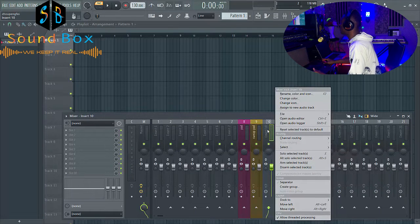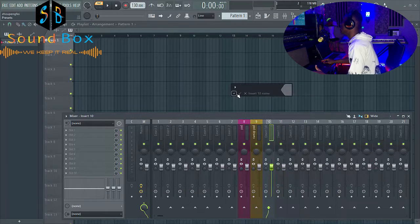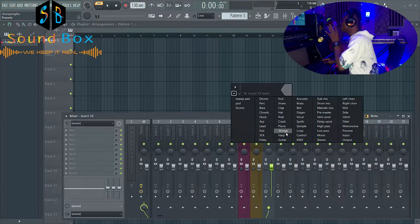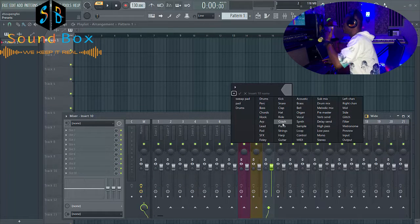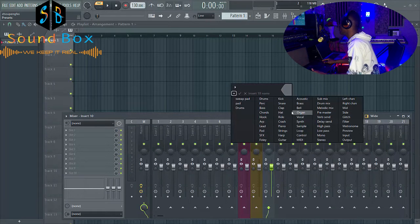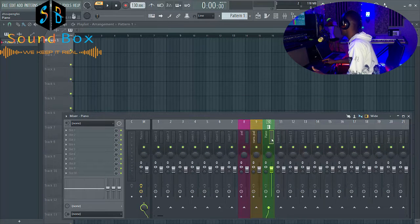Another way is to come to channel 10 — right-click, click 'Rename, Color and Icon', and you'll see a default list of renamed musical instruments that FL Studio has provided. You can just click on any one that suits what you want. If it's piano, just click on piano and it will recolor it and also add an icon to it.